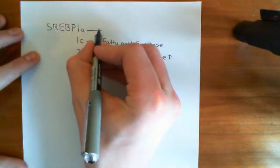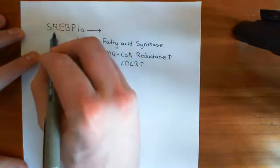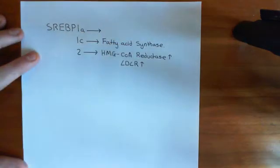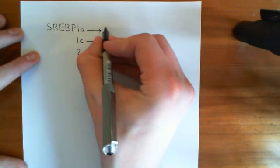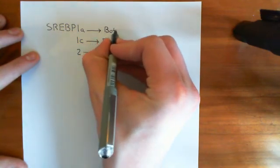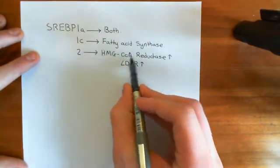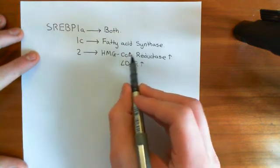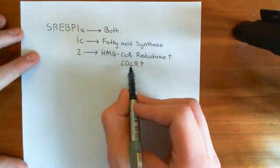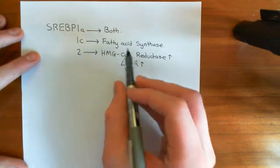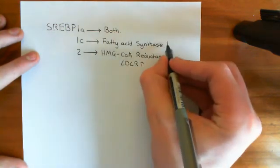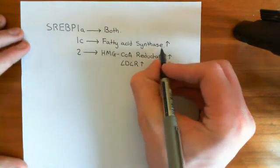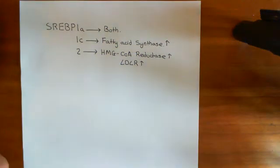And now, finally, the SREBP1A protein, this does both of these actions. So not only does it increase the synthesis of HMG-CoA reductase and LDL receptor, which will increase your synthesis of cholesterol and also your absorption of cholesterol, but it will also increase the synthesis of fatty acid synthase, which will therefore increase your synthesis of long-chain carboxylic acids.